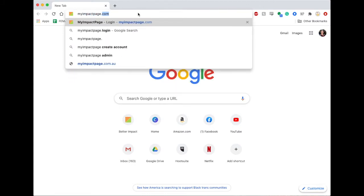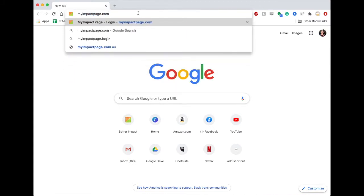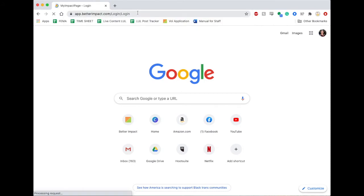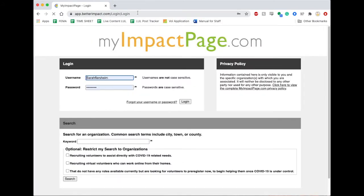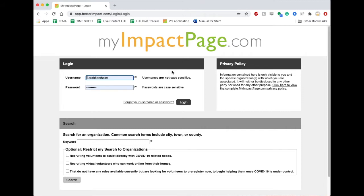Simply enter myimpactpage.com in your web browser to navigate to the login page for volunteers. Enter your username and password and select login.